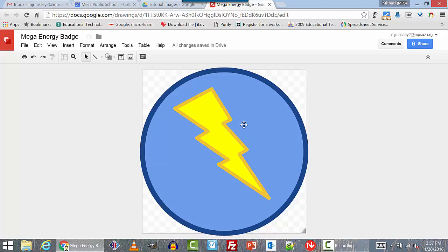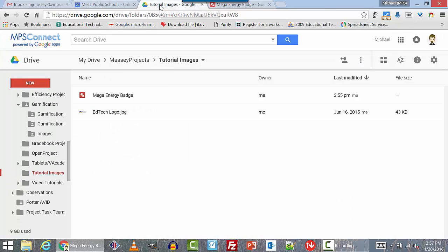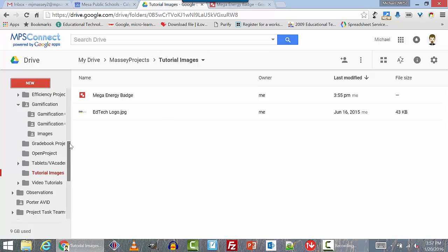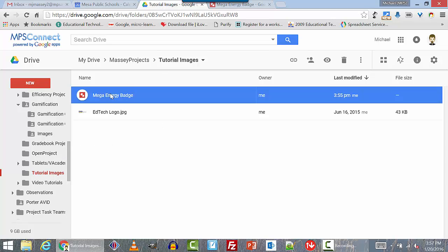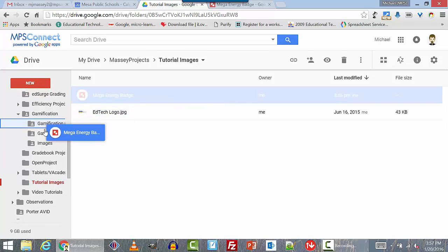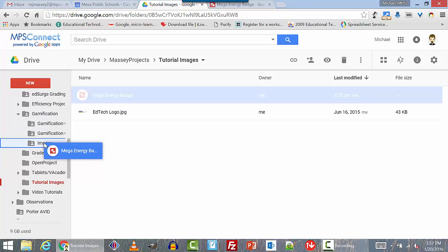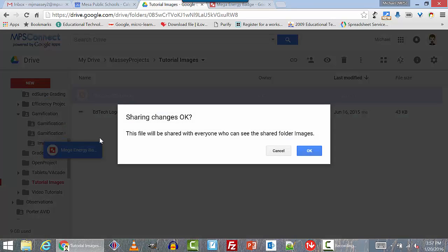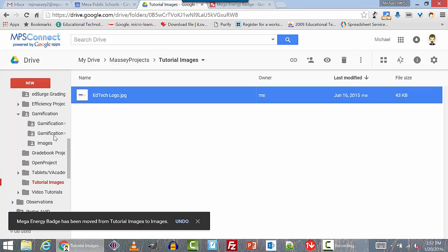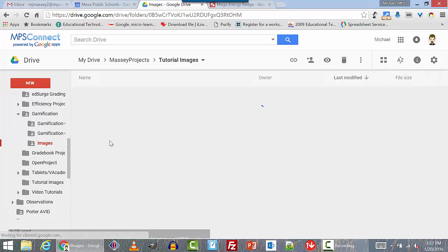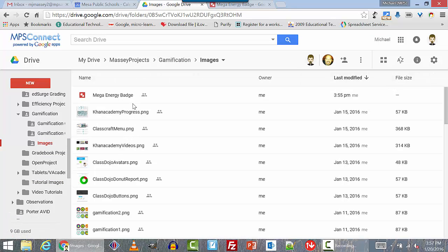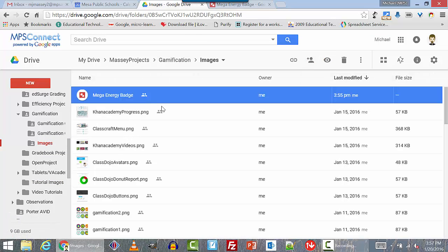And we're done. We have a nice badge that we can now save and add to our collection. If you didn't open drawings from your badges folder, just drag it into that folder now. Whatever folder you created in is where it will appear, but you can drag it anywhere you like. And we now have it in our badges folder. There it is. You've made your first badge. Congratulations.